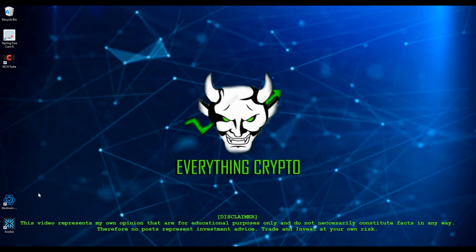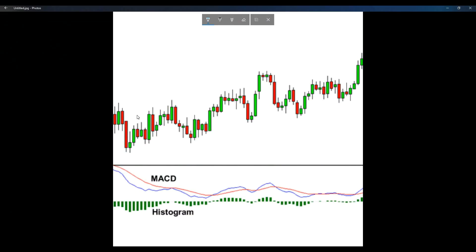First, I want to talk about the technical side of the MACD — pretty much what it is, how it works — and then I'm going to simplify it into simple terms and apply it to actual moving charts, as well as talk about why the MACD is beneficial when investing in cryptocurrencies. So what is the MACD? The MACD is an acronym for Moving Average Convergence Divergence. This tool is used to identify moving averages that are indicating a new trend, whether it's bullish or bearish.